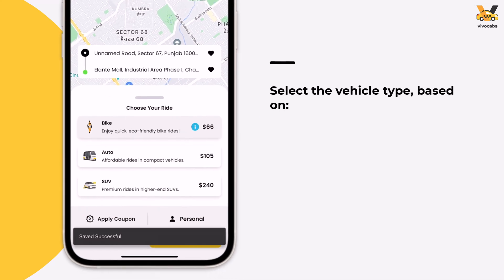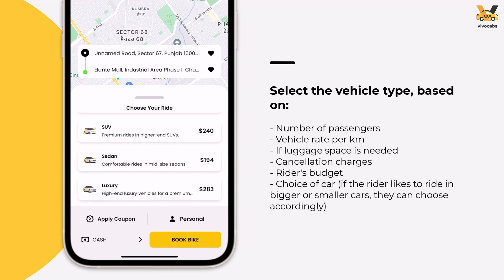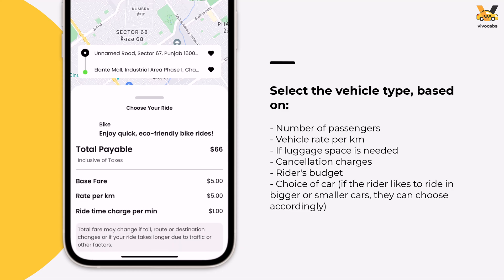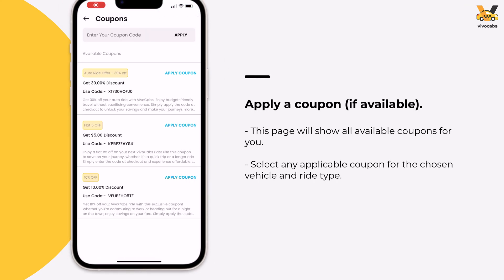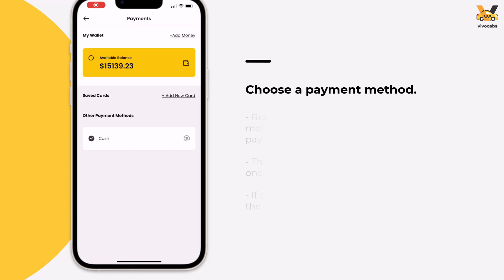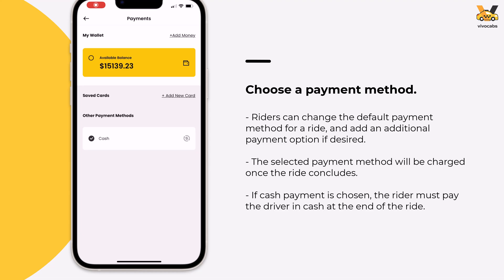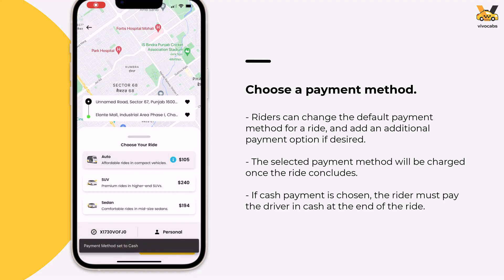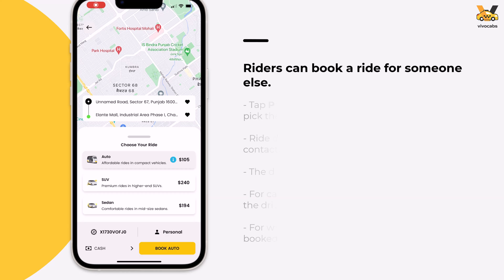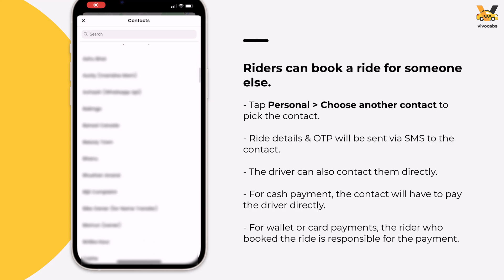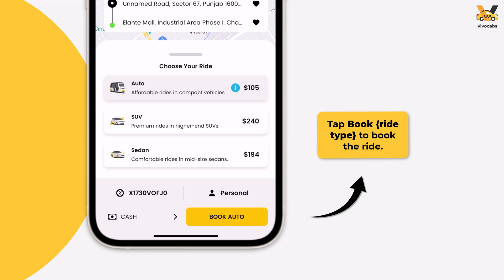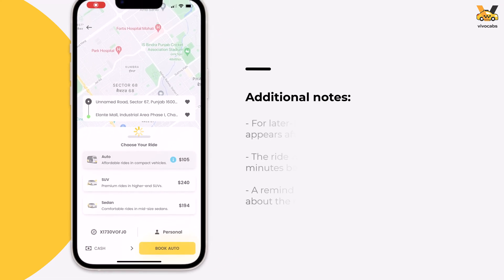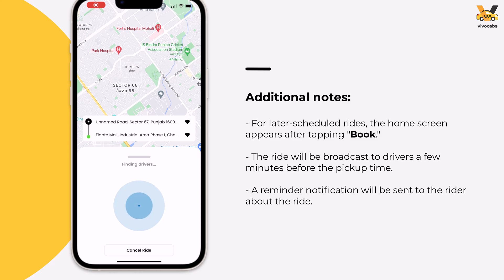Proceed to select the vehicle type. To review each car's details — such as rate per kilometer, base fare, and charge per minute — tap the info icon next to the vehicle and choose the relevant option. Apply any available coupon at this stage if applicable, then select the payment method. Note that the payment will be processed using the selected method upon reaching the destination. To book a ride for someone else, tap Personal and select Choose Another Contact to pick a contact from the phone book. Ride details and the OTP will be sent via SMS to this contact, and the driver can also reach them directly. Once all details are set, tap Book to finalize the booking. For rides scheduled for a later time, the home screen will appear after tapping Book.